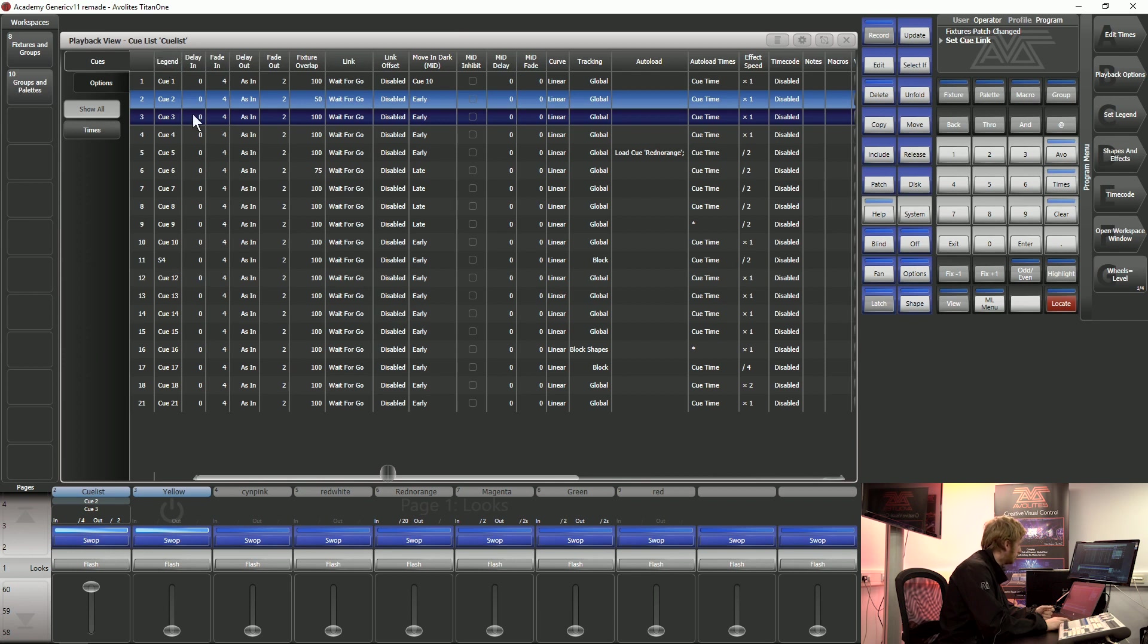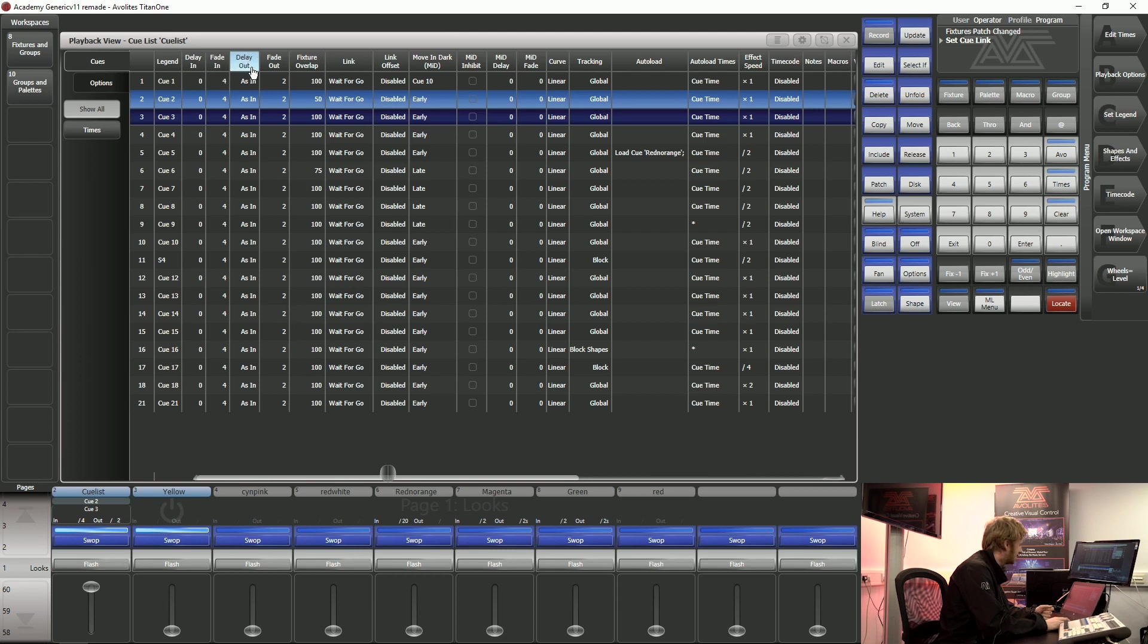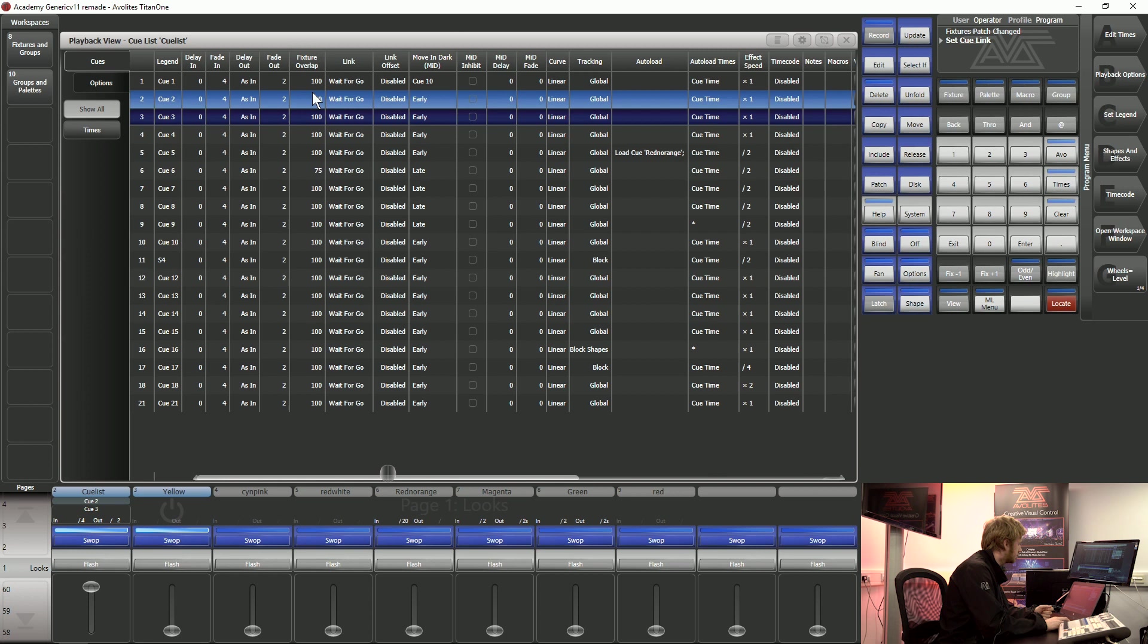The first four columns that we have inside this cue list I can type in a delay time, a fade in time, a delay out time and a fade out time. Cool thing here is I can also put myself in a fixed overlap for any particular cue that I want.